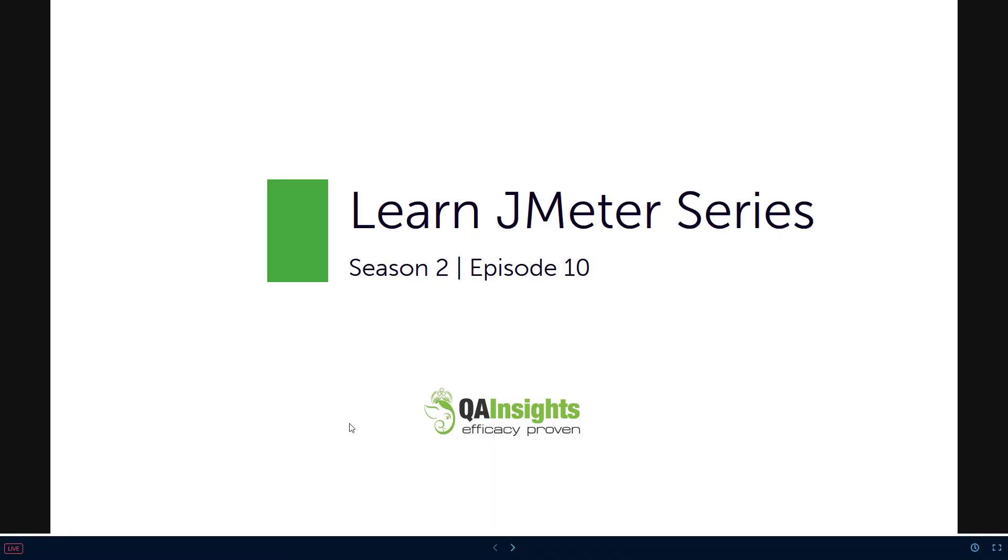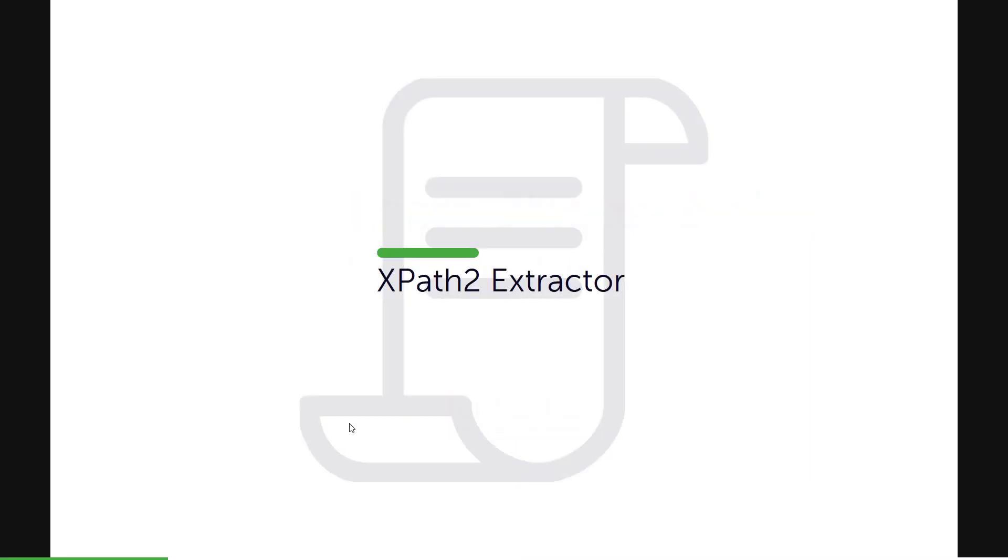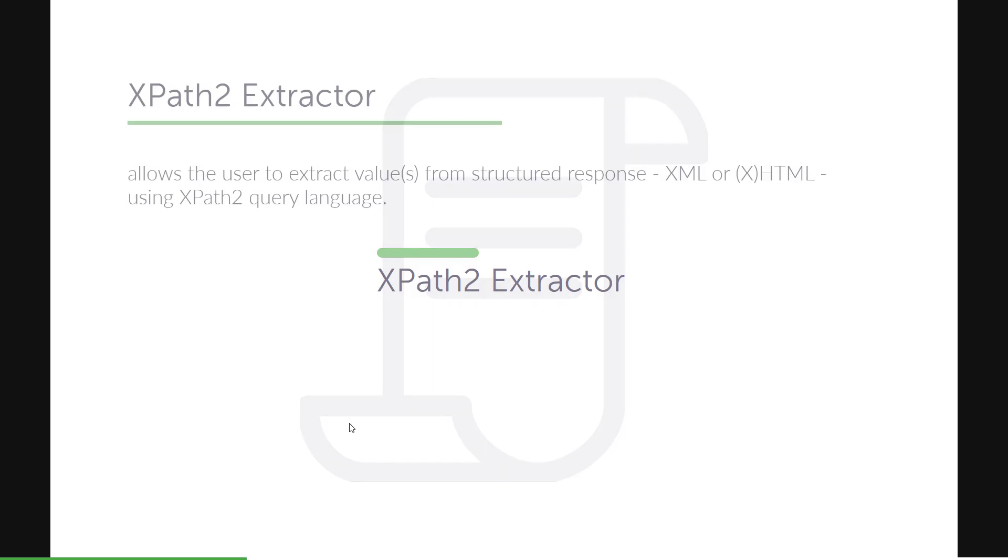Welcome to Learn JMeter series. This is the season finale of season 2. We'll be learning about XPath2 Extractor. Thanks for sticking with me till season 2 end and let us go ahead with the XPath2 Extractor and then we can wind up this season 2.